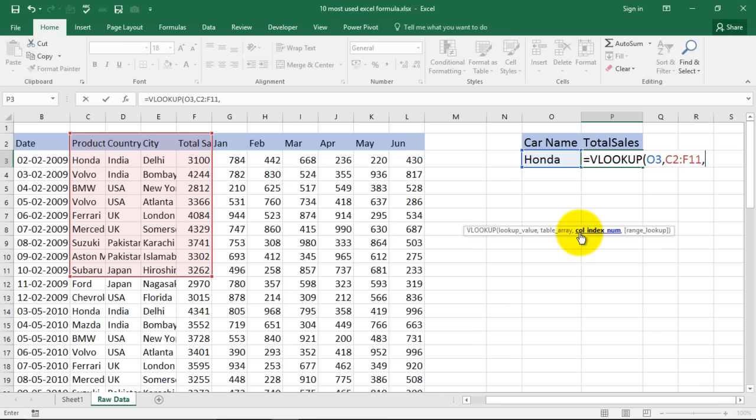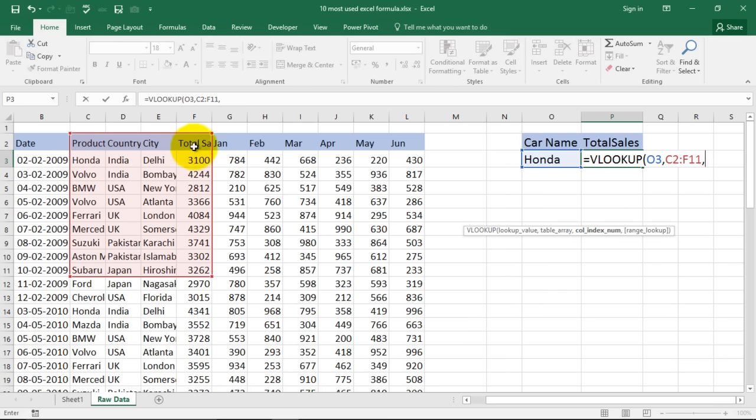So now I selected this area, comma. It says column index number. Now this is the most important part. A column index number is simply way of Excel asking you from which column should I give you the result. Since the result is located in this column which is called total sales and its number should be what, 1, 2, 3, 4, 5, but that's not the case because our range is starting from product. So the column number would start from here, 1, 2, 3, 4.